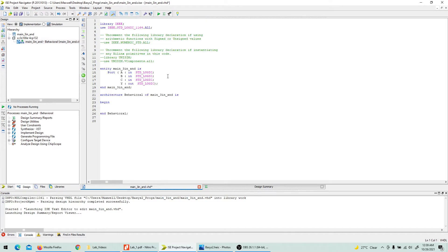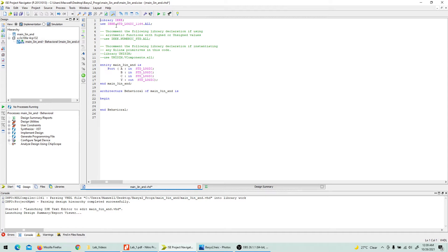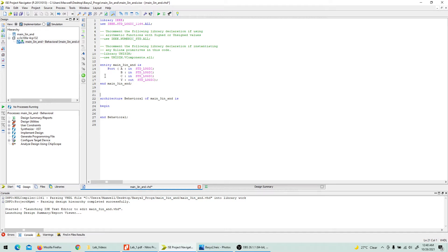Let's remove the comments and look at the structure. We have a library — the IEEE standard logic library — which is used to declare standard logic data types within the program. Then we have an entity: you can think of it as a black box with some ports, some of which are inputs and others outputs. The entity declares a boundary of a circuit without internal knowledge. The entity name is 'main3' and we end the entity declaration.